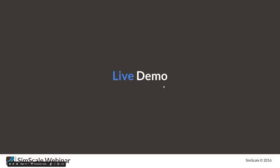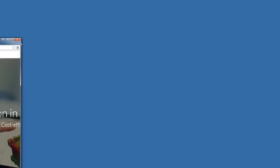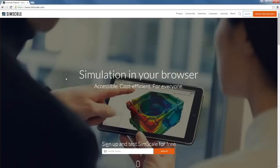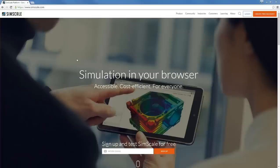So much for the introduction. Now let's start. SimScale runs entirely in your web browser. There are a lot of questions already coming in — I'll try to walk through the entire process and answer some Q&A at the end.